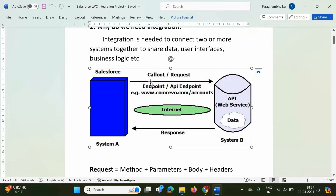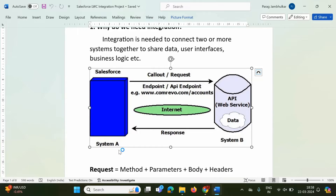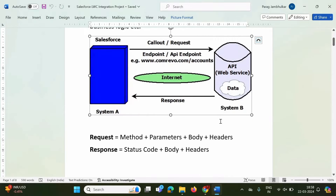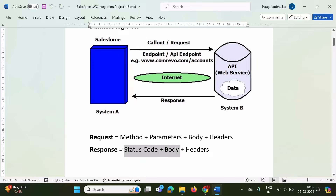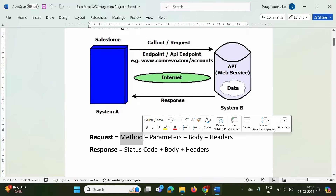What is there in a request and what is there in a response? A request has a method, parameters, body, and headers. A response has a status code, body, and headers. The request method indicates how the request is being made — there are various methods: GET, POST, PUT, DELETE, PATCH. Data is sent in the request using parameters or body.